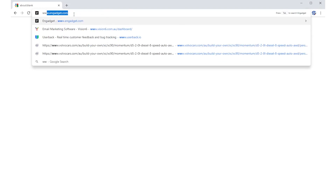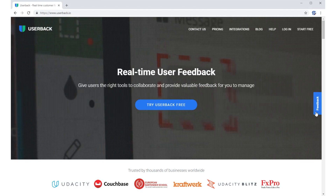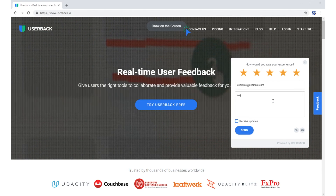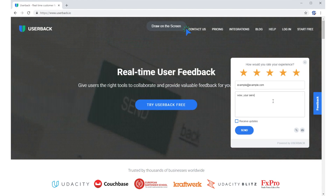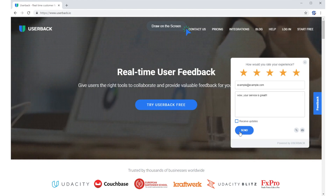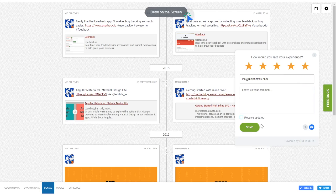Here's another use case for UserBack. You can also integrate it on your live site, so visitors can leave you feedback about your site or your services, or report any issues they are experiencing on your site. Your team can then address these issues as they come in.